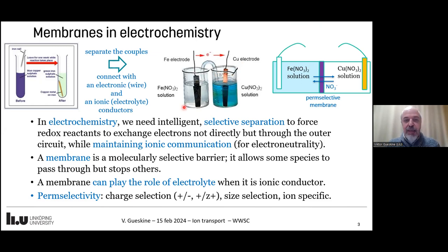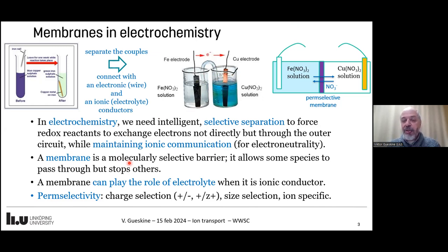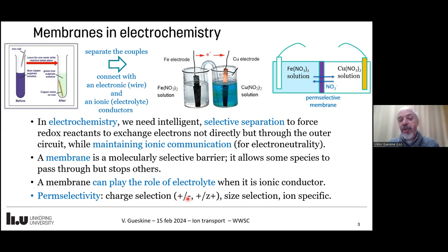We need to maintain the neutrality of the solution, so we need some ionic contact. It can be made with a salt bridge, but we can do it better with a membrane. In electrochemistry, the membrane or some ionic conductor is at the heart of it all. A membrane can be defined as a molecularly selective barrier — it allows some species to pass through but stops others. The word 'permselective' is used: permselectivity means selection based on charge, size, or specific interactions.